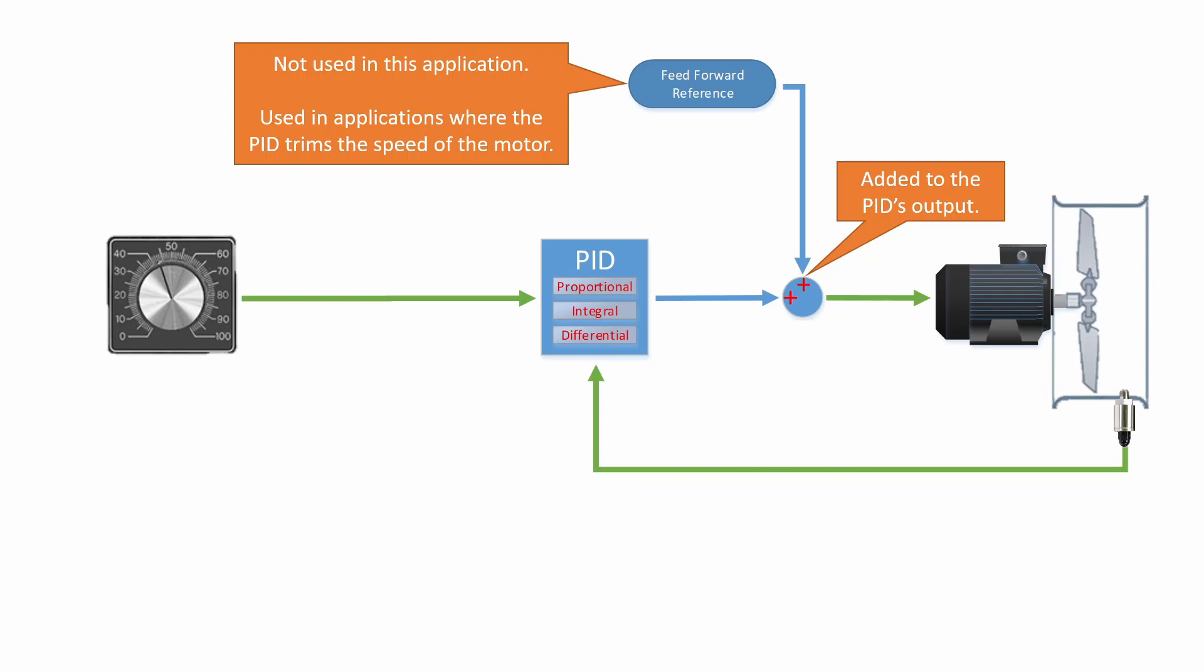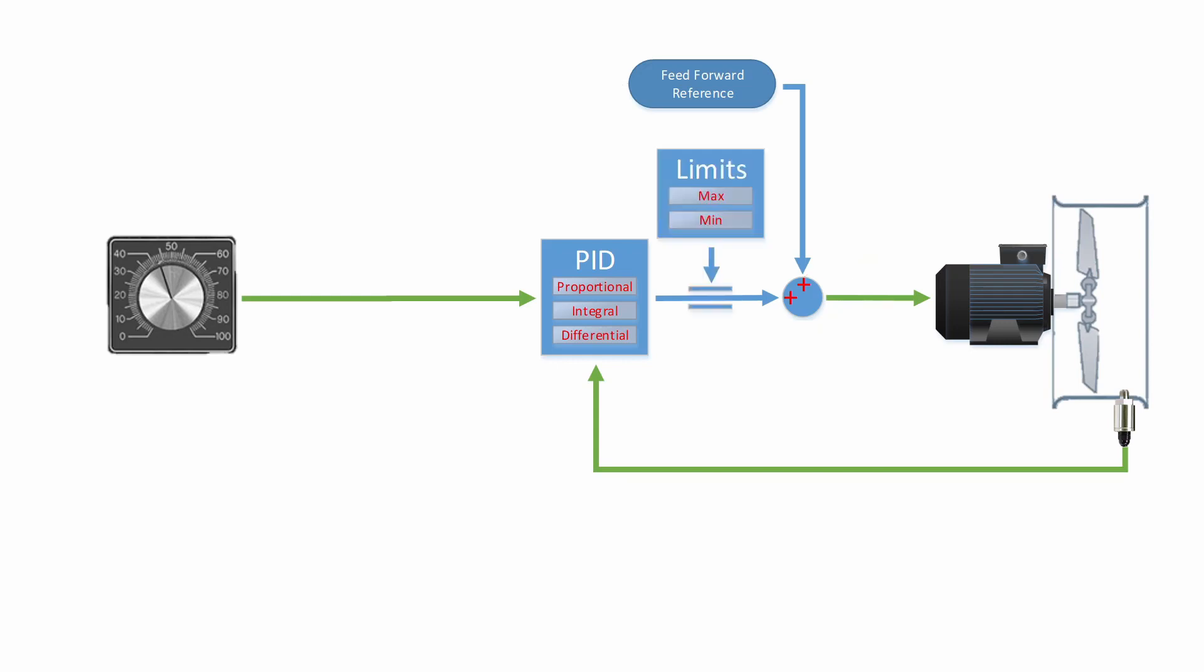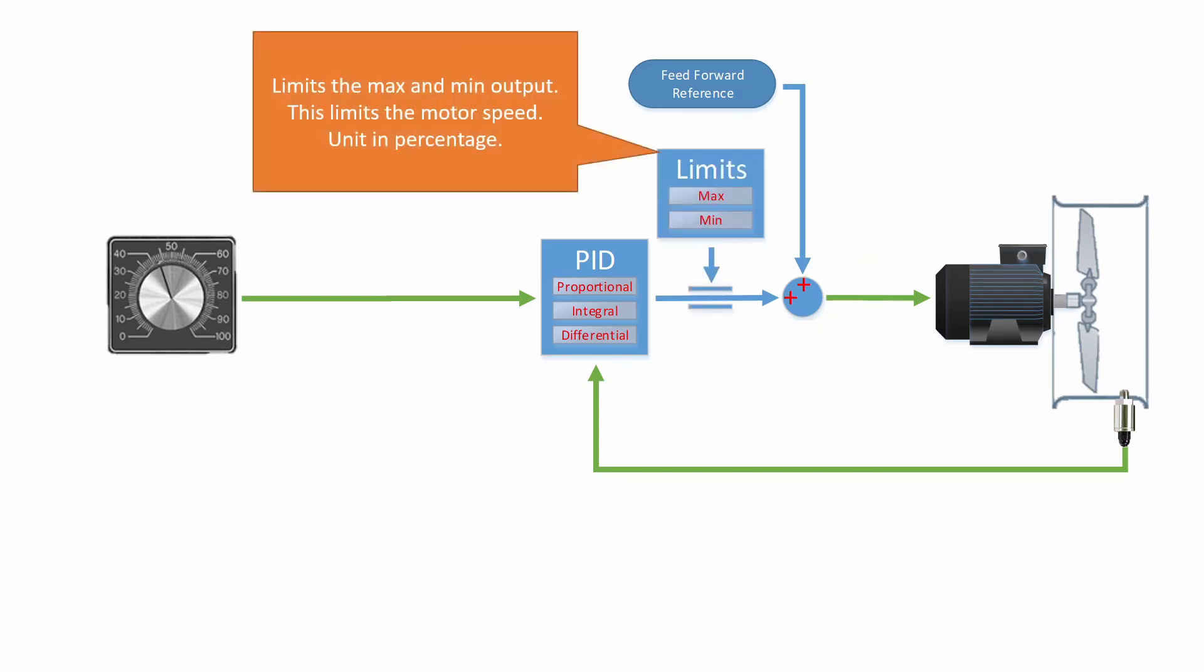An example of this would be a dancer arm. Also on the output side of the drive, there are max and min limits. These are used to limit the output of the PID. This can be used to limit the max speed and the min speed of the motor. For example, you probably don't want your fan running in reverse, so you would set the minimum speed to zero and the max speed to 60 hertz.